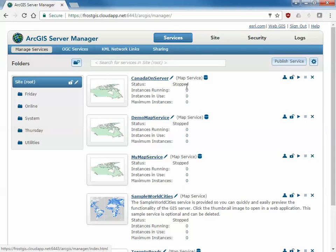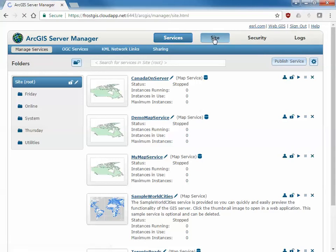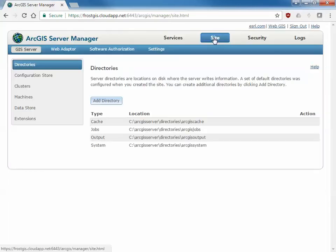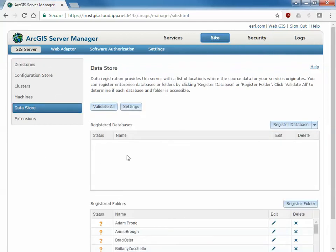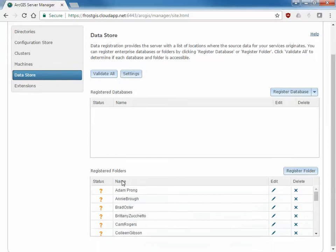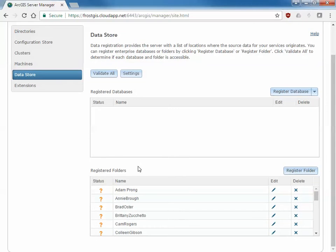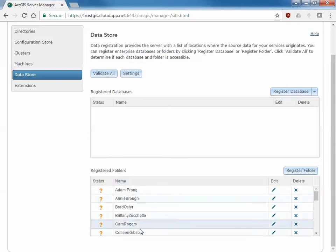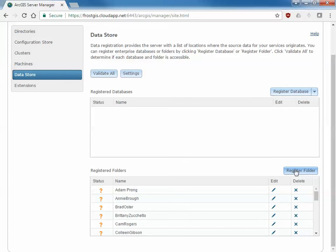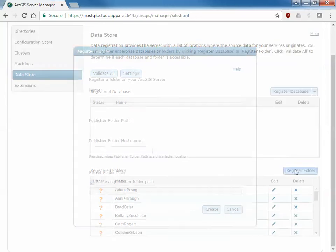I need to go to the site up here and what this does is allows me to control different items about this server environment. One of the items is the data store and there's two areas: registered databases and registered folders. You'll notice there's a whole bunch of items already listed here from a previous class, but what I'd like to do is register this folder in particular.